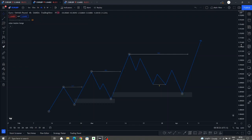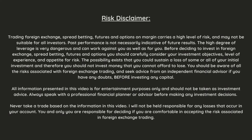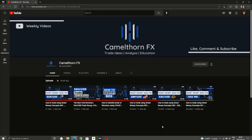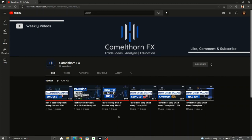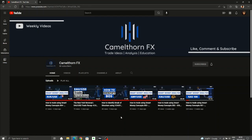What's up traders. In today's video lesson we are going to be looking at change of character and how you can correctly identify it. This video is going to be a follow-up on the 'how to identify a break of structure' video, where I gave you three easy steps to correctly identify a break of structure. With this change of character video I just want to add on and give you a little bit more information.